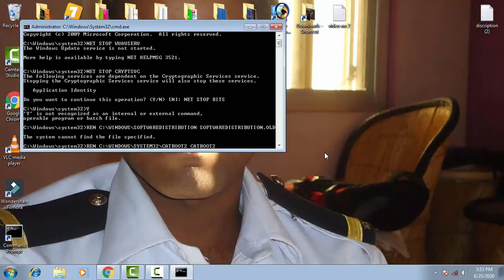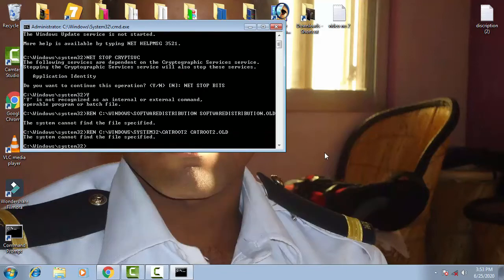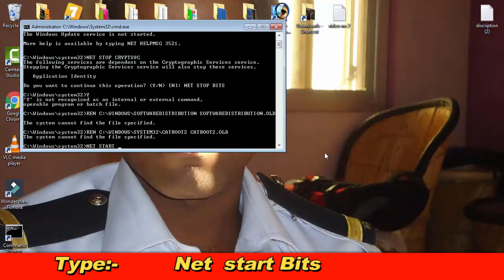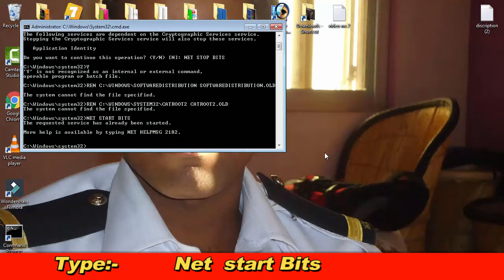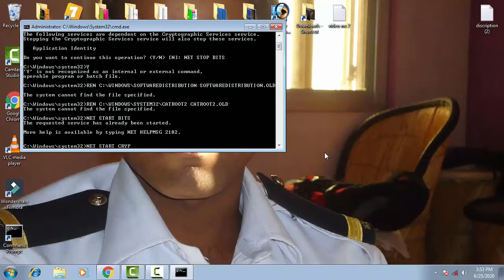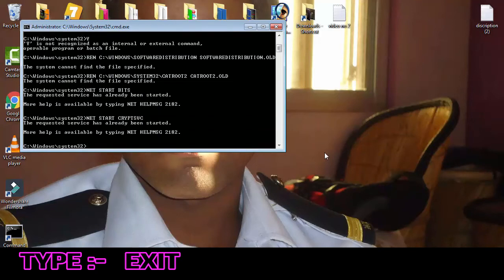Then you have to type net space start bits, press enter. Then again net start cryptsvc, then press enter. Now you have to type exit and then press enter.